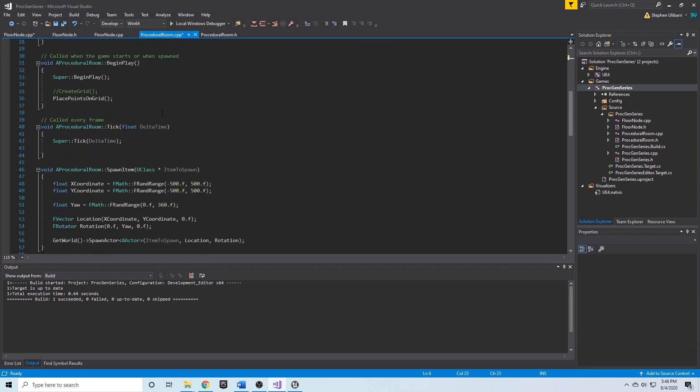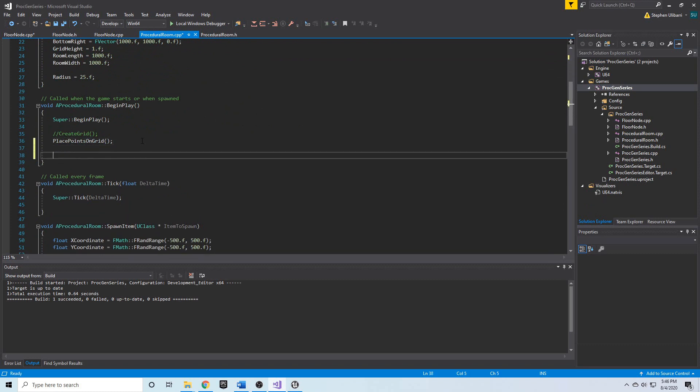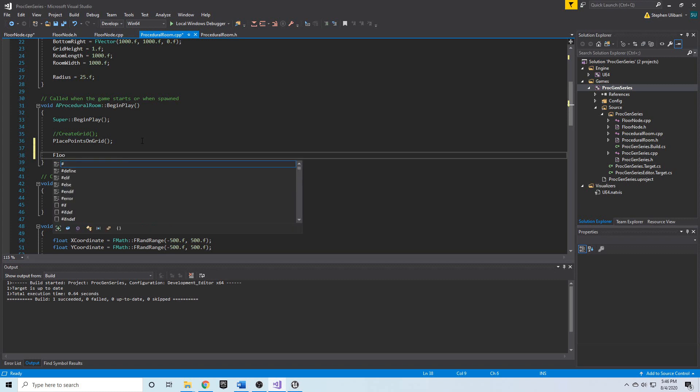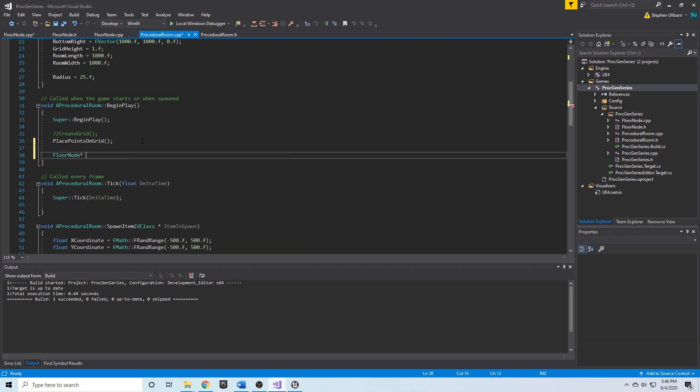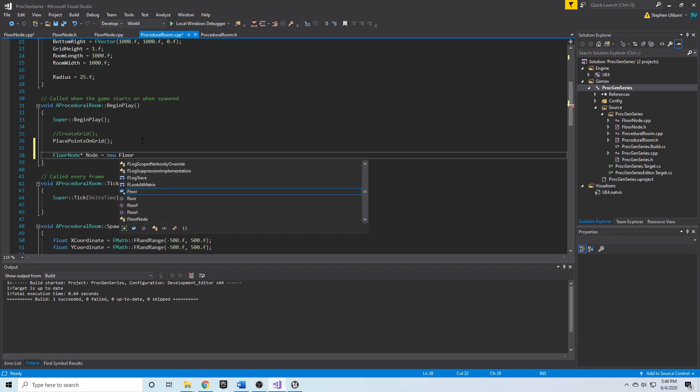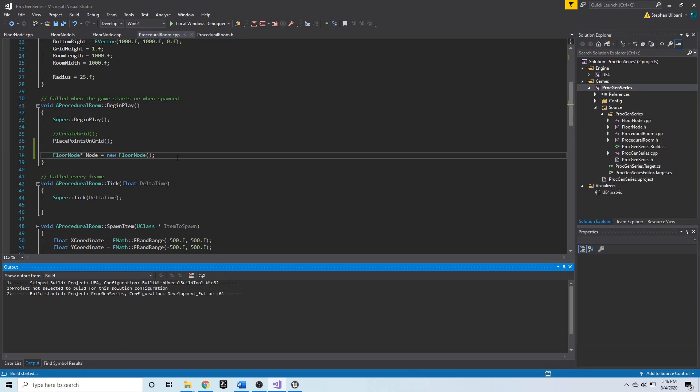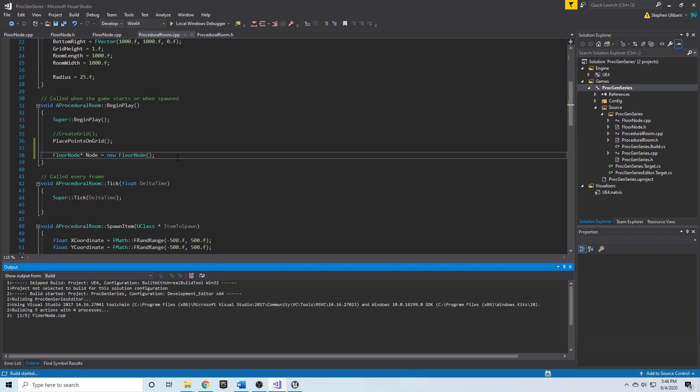So, just under placePoints on grid, we'll go ahead and create a floorNode. Now, first, I'm going to show you what happens if you just create a variable. If you just create a floorNode, let's call it a floorNode pointer, and let's call it a node. And if we just use the regular old C++ way of dynamically allocating this memory on the heap, we would say new floorNode like that. Now, what happens if we just do it this way? Let's go ahead and compile and see what happens.